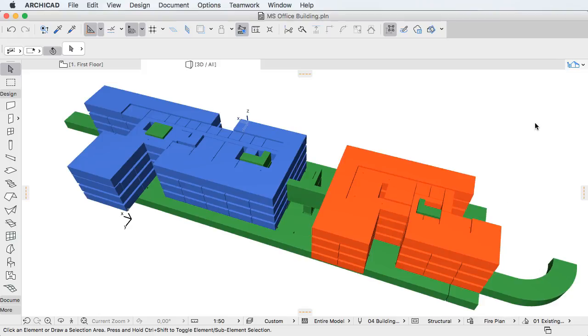Please watch all the clips in this playlist to fully familiarize yourself with the documentation representation capabilities offered by Graphic Overrides.